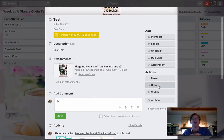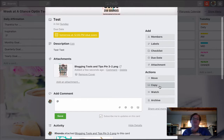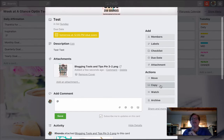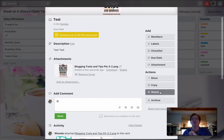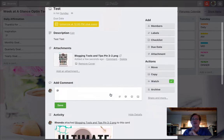I can copy this card if I want to. If it's something that I want to do several different times, or if I want to have it across different lists, I can do that. When I click watch, then I'm going to get a notification that activity and things are happening.